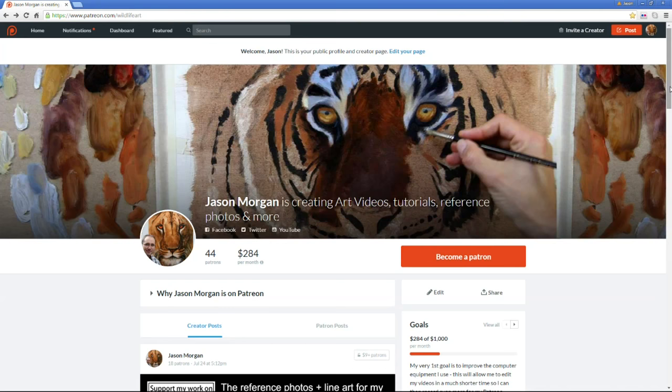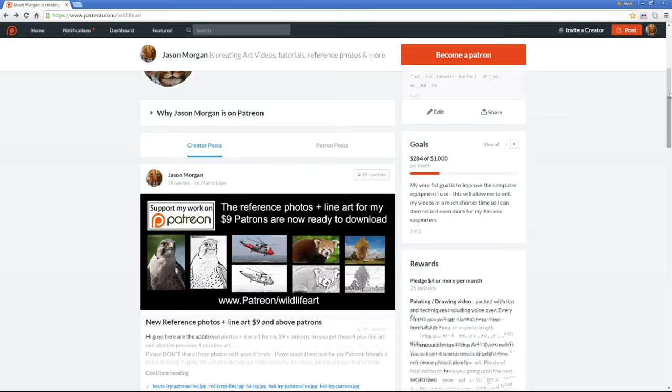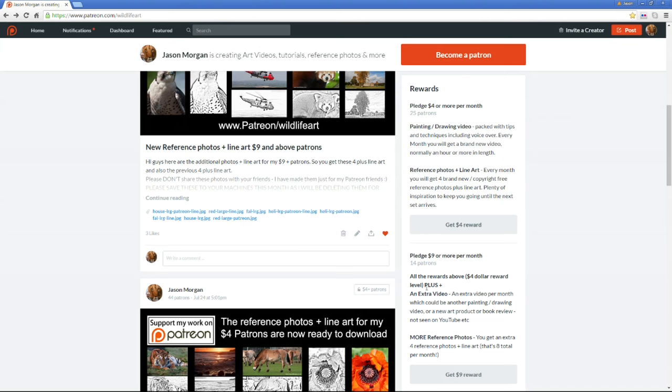On the right-hand side you see first of all my goals and then the rewards. These are the tiers and packages you get for signing up. For just four dollars a month you get a full-length painting and/or drawing video. You also get four brand new line arts and reference photos.